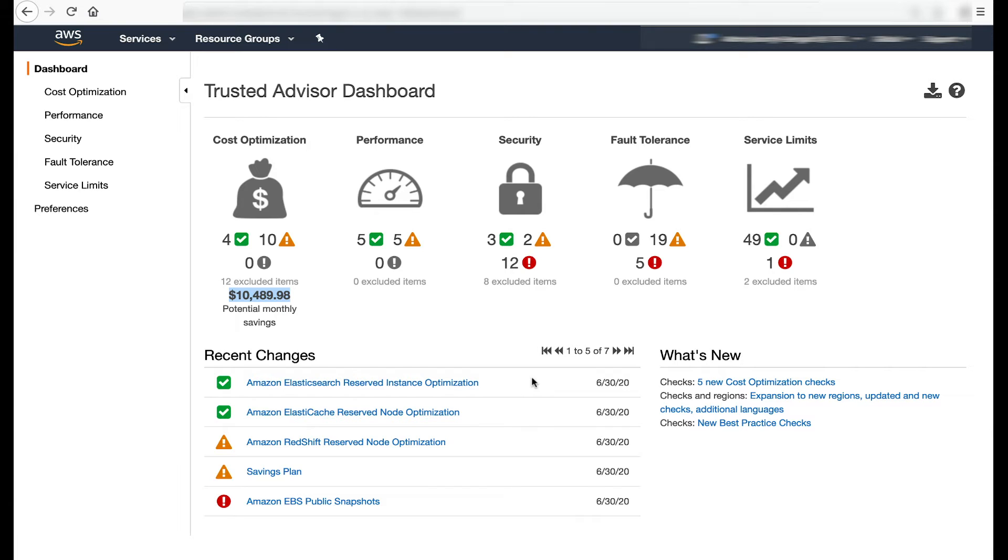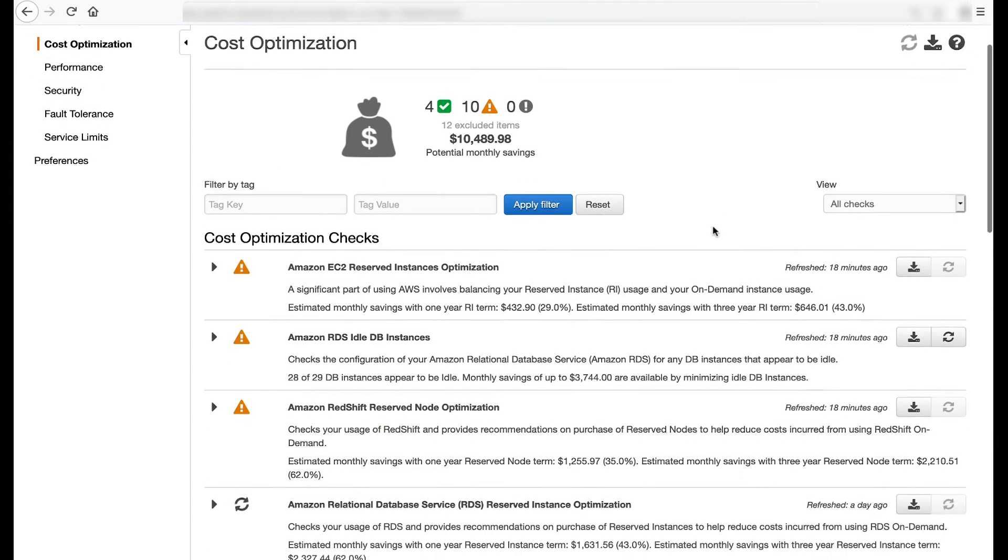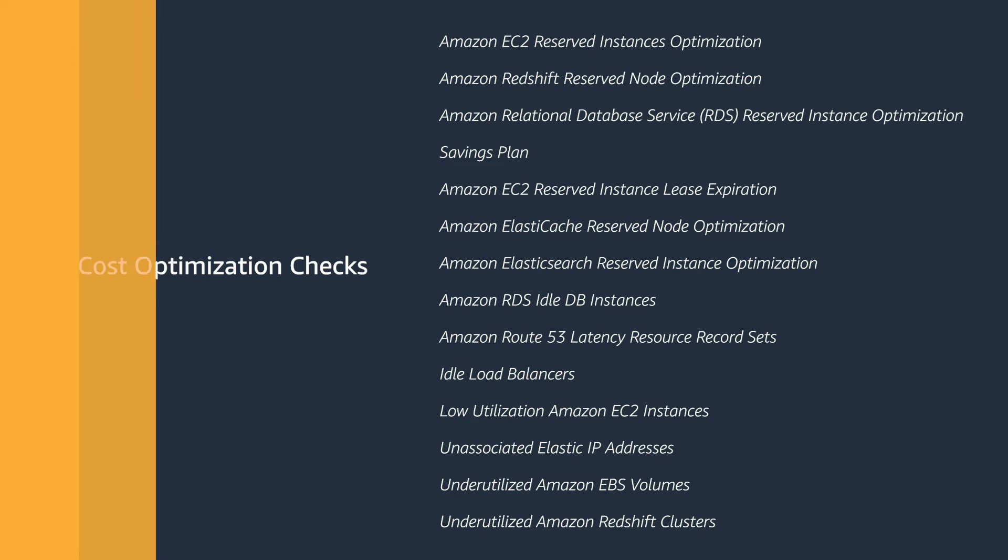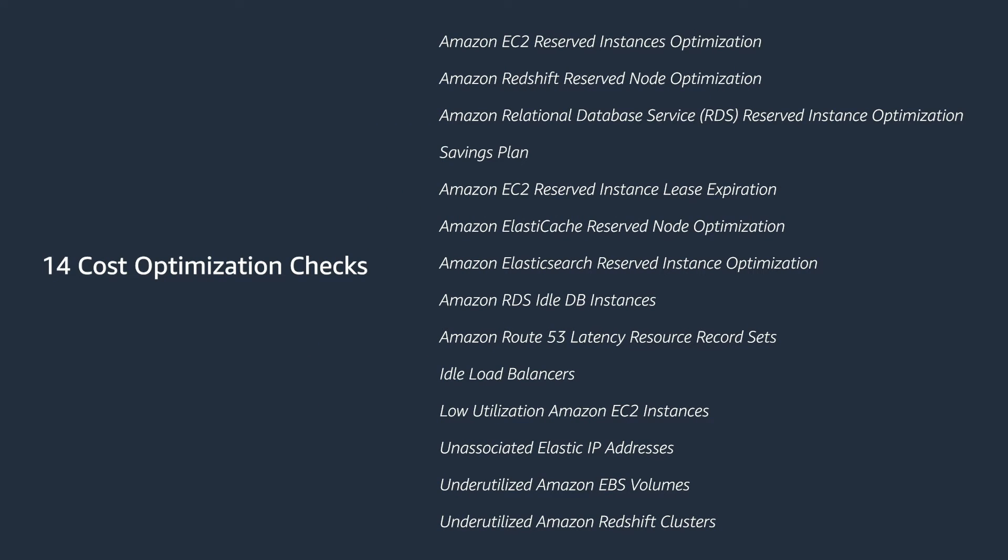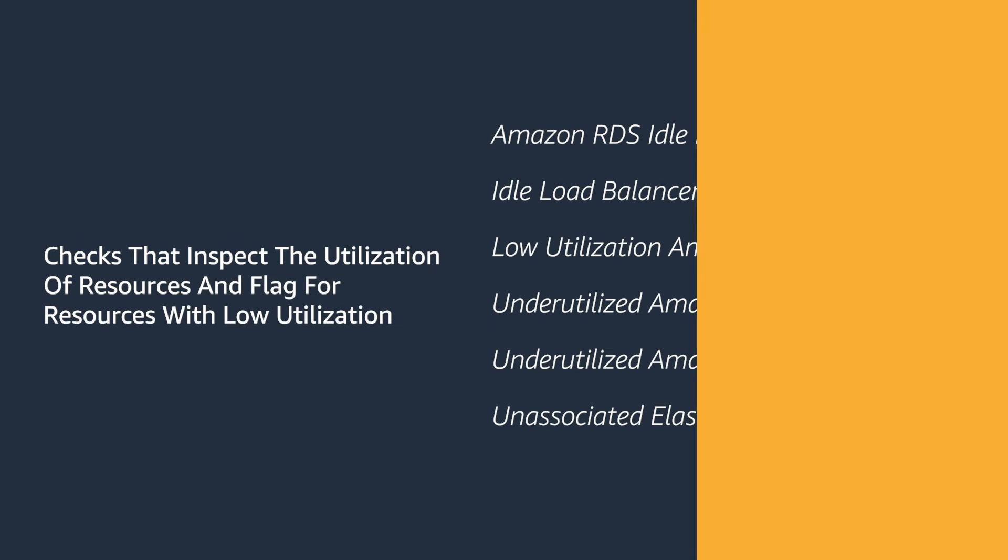In total, there are 14 cost optimization checks in the cost optimization pillar. This is a point-in-time number that's expected to grow as Trusted Advisor continuously adds new checks. Let's start with checks that inspect the utilization of resources and flag for resources with low utilization. This covers services such as Amazon Relational Database Service, Elastic Load Balancing, Amazon Elastic Compute Cloud, Amazon Elastic Block Store, and Amazon Redshift.